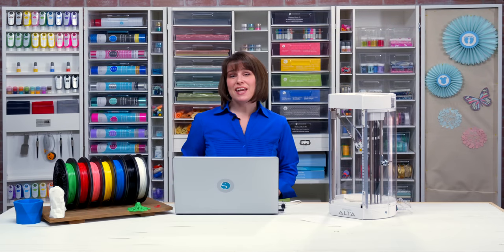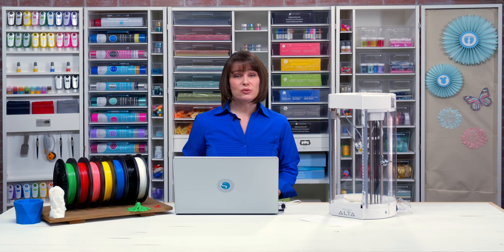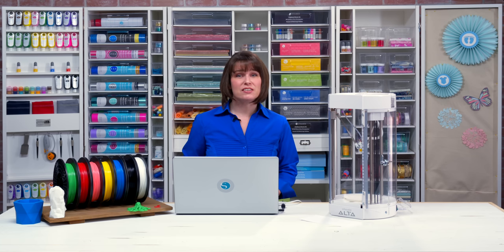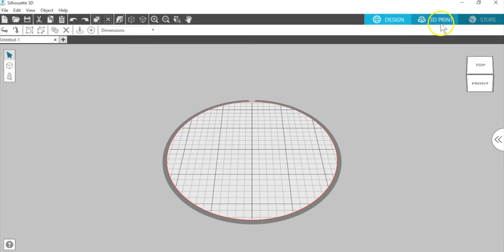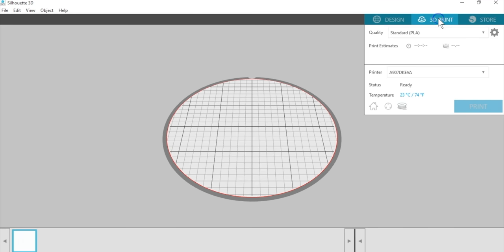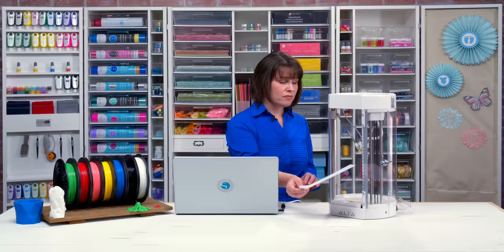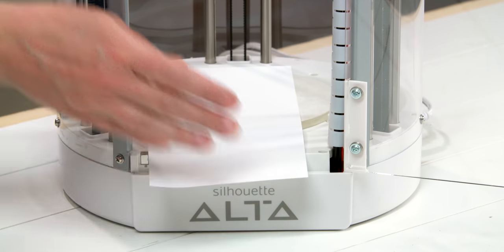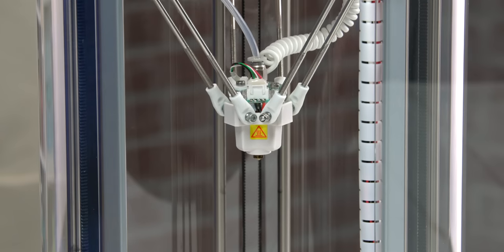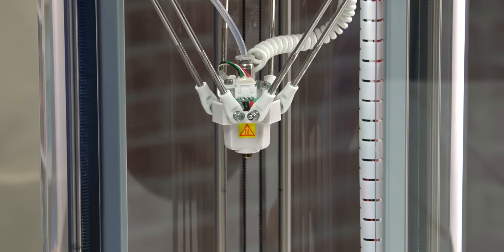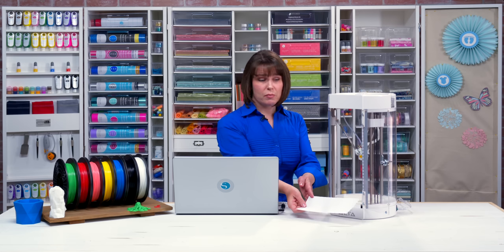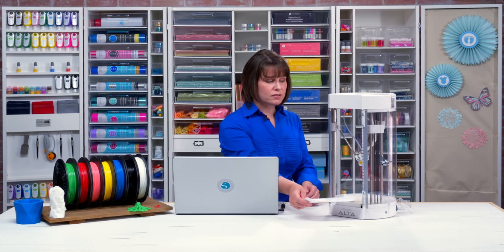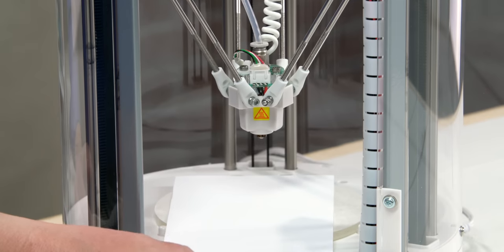Although your machine was calibrated before it was shipped, it's possible during shipping for things to move a little, so it's a good idea to calibrate your Alta when you're ready to start using it. To calibrate your machine, go to the 3D print tab in Silhouette 3D and choose the middle icon at the bottom that resembles a platform. When you click that, it will walk you through the steps. So we're going to place a piece of copy paper on the platform, and in the software, we'll click Start.